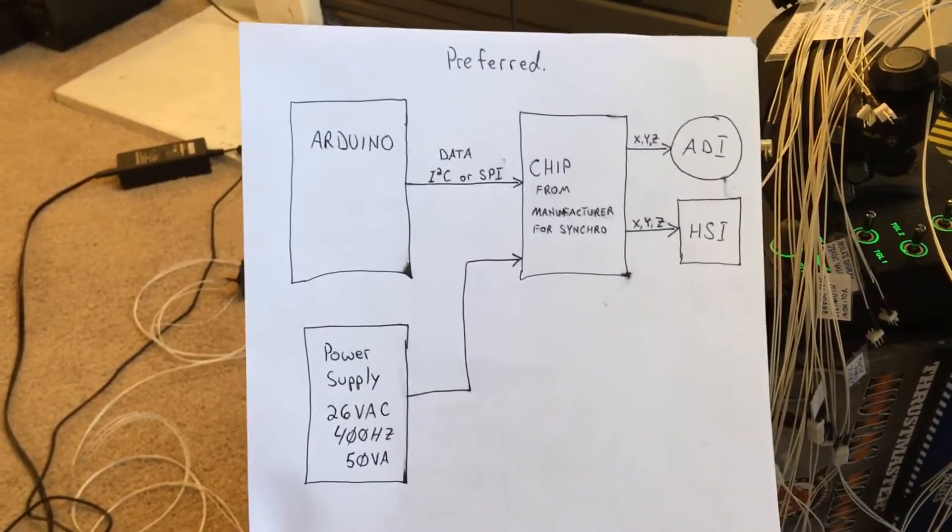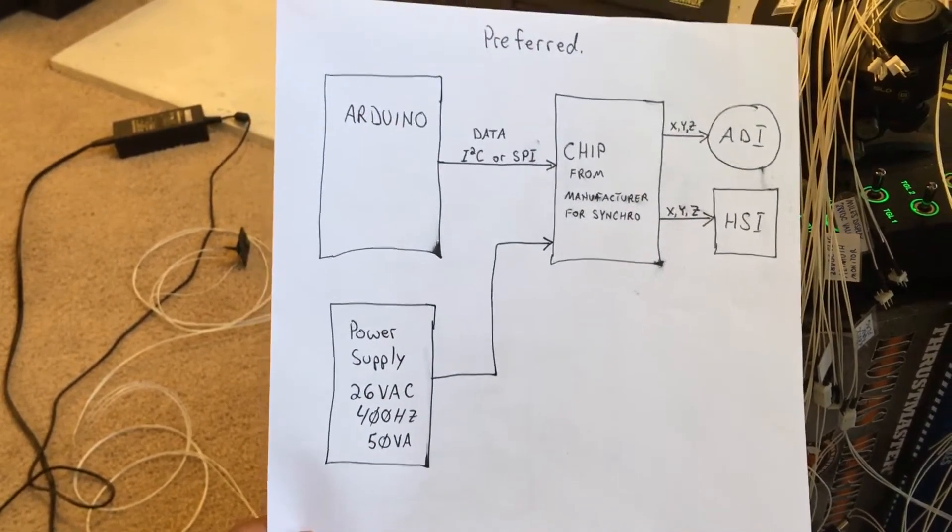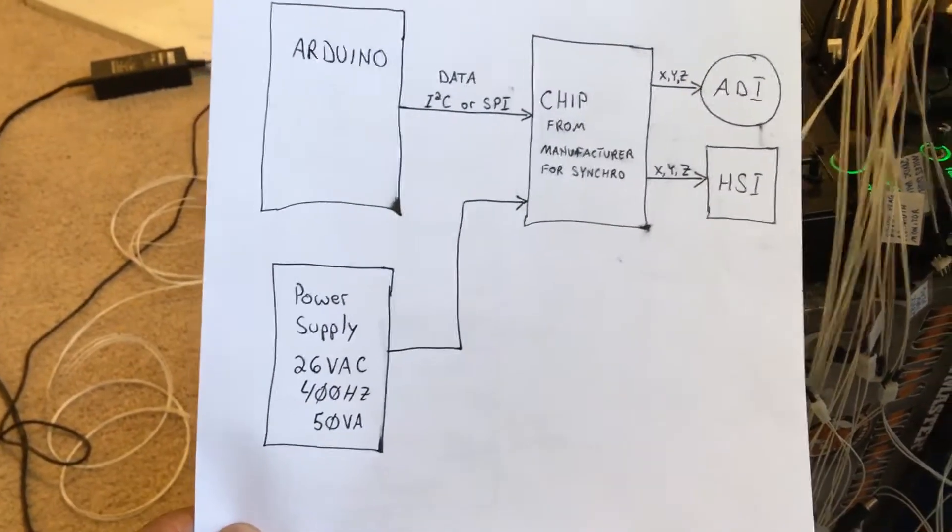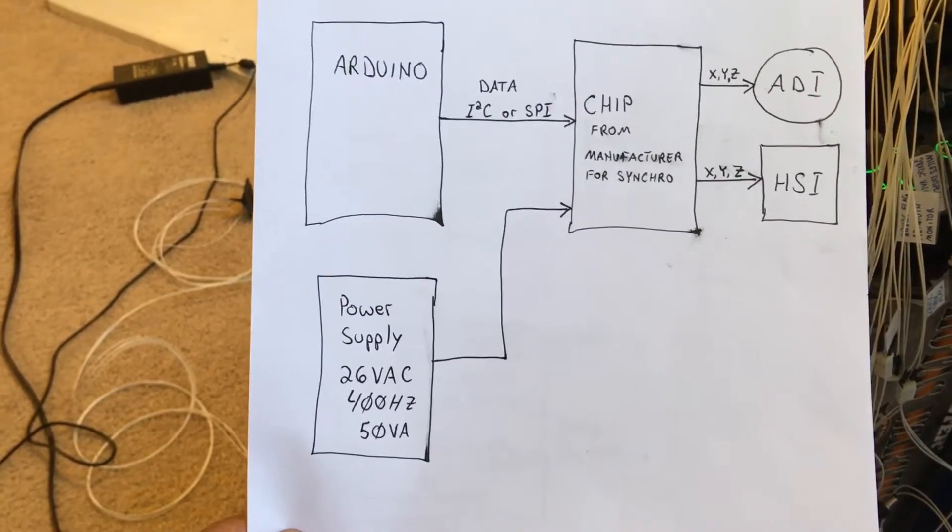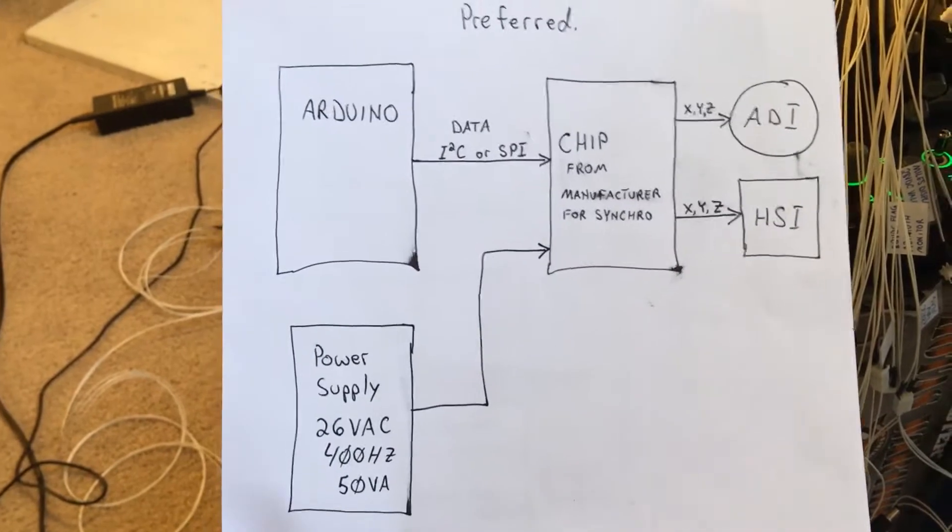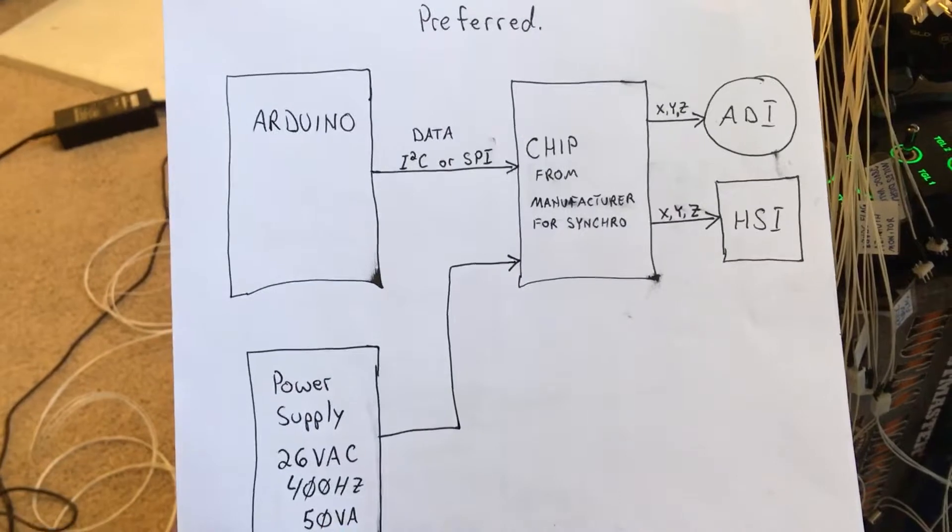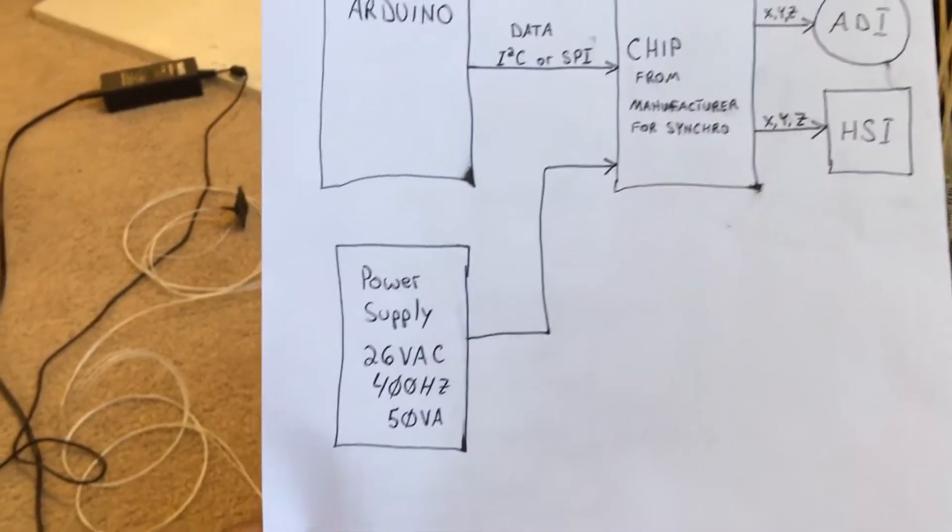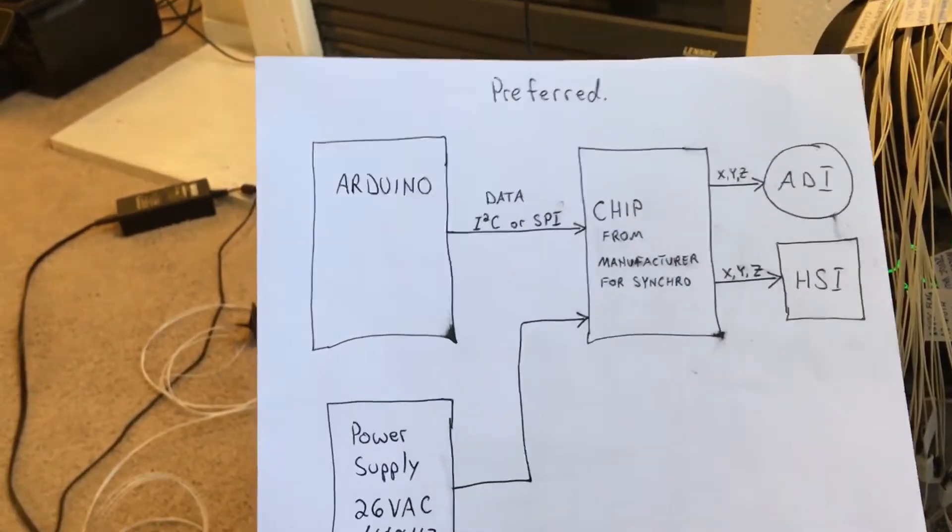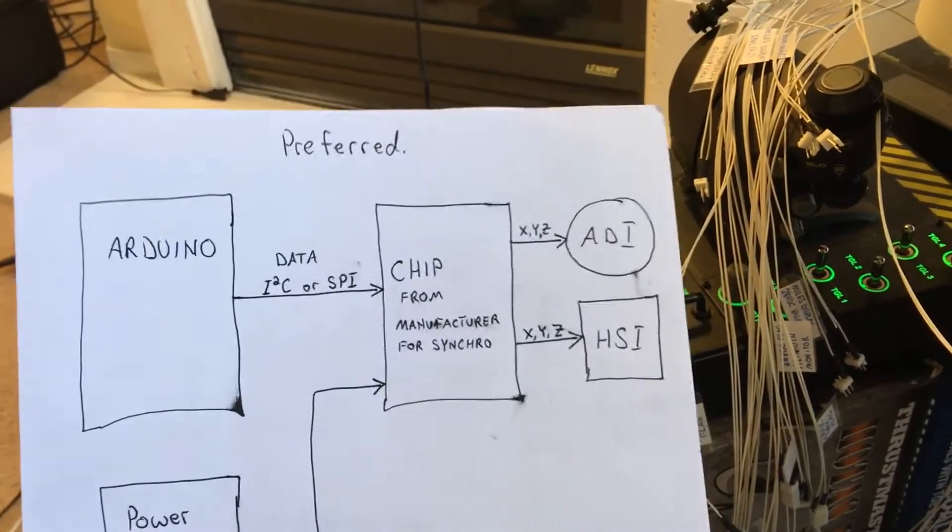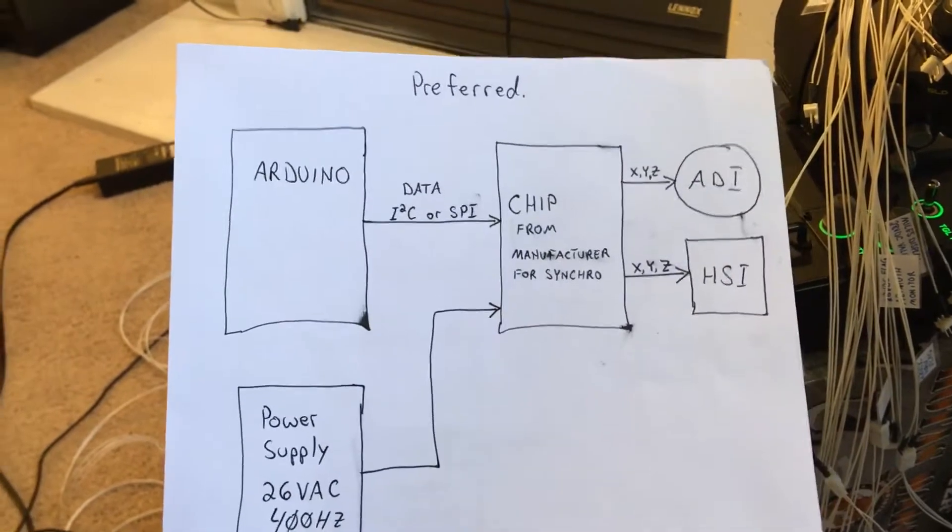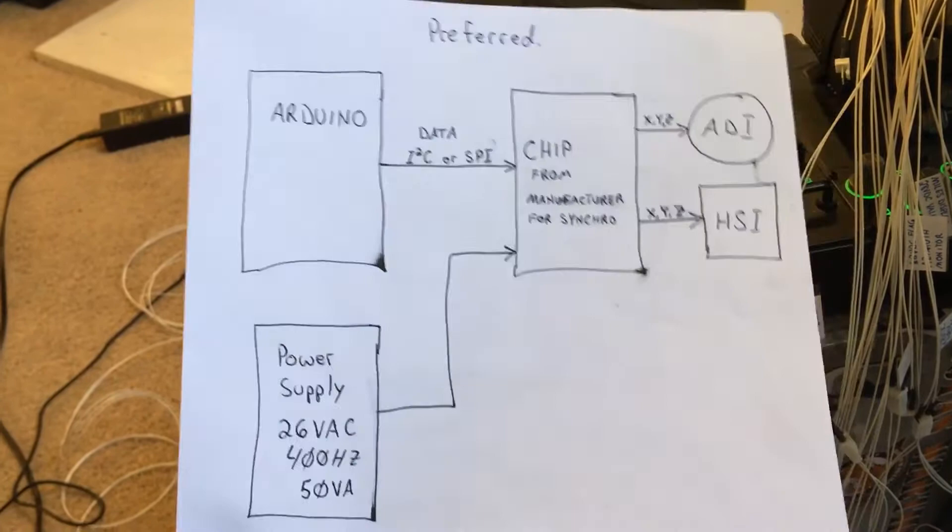There's several ways you can go about implementing the ADI and HSI. My preferred method would have been, since the sim's based on Arduino anyway, to find a chip from Texas Instruments or Harris or Maxim that uses I2C or SPI, something the Arduino can communicate with. I would power the chip with 26 volts AC and send data commands from the Arduino to use that chip to drive an ADI or HSI.